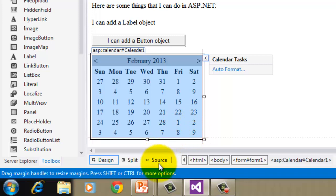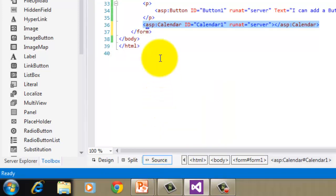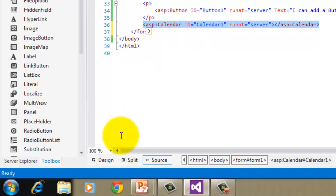Now let's go to the source and see how it was written. There, using the tag ASP calendar. Now let's go back to the design.